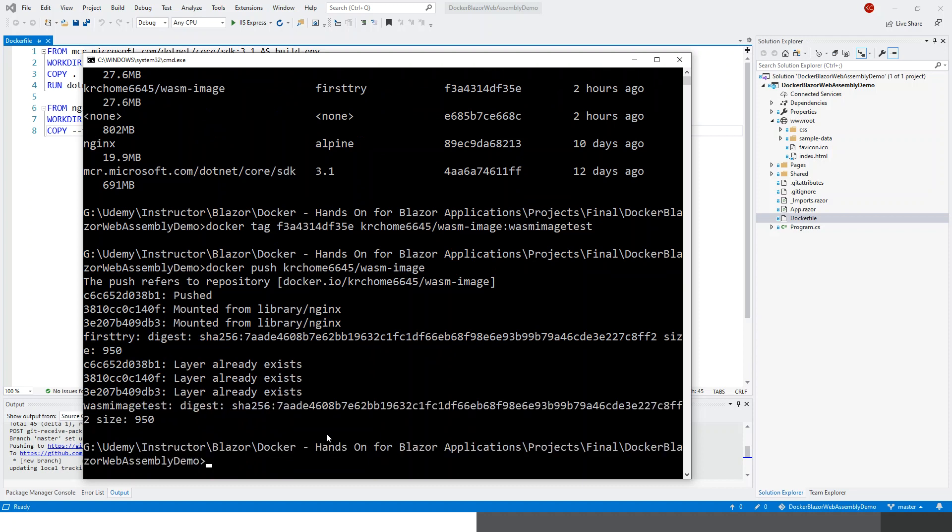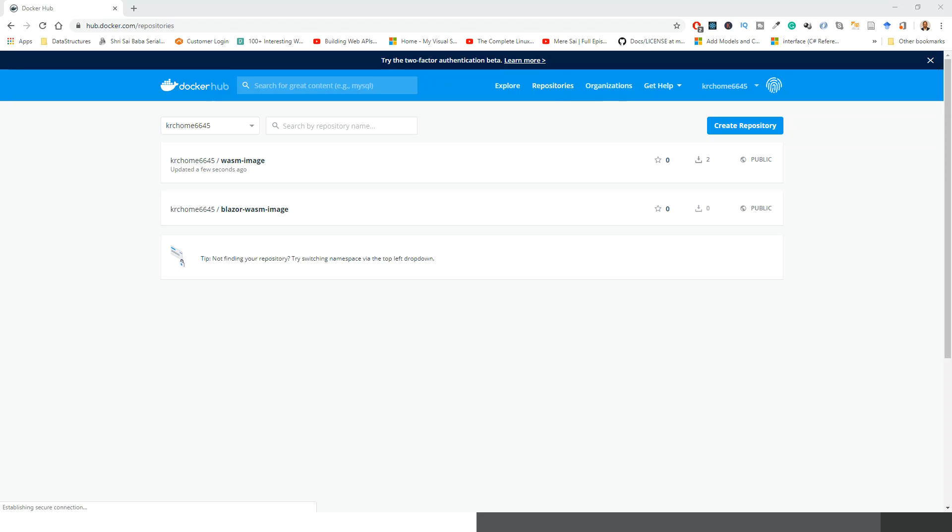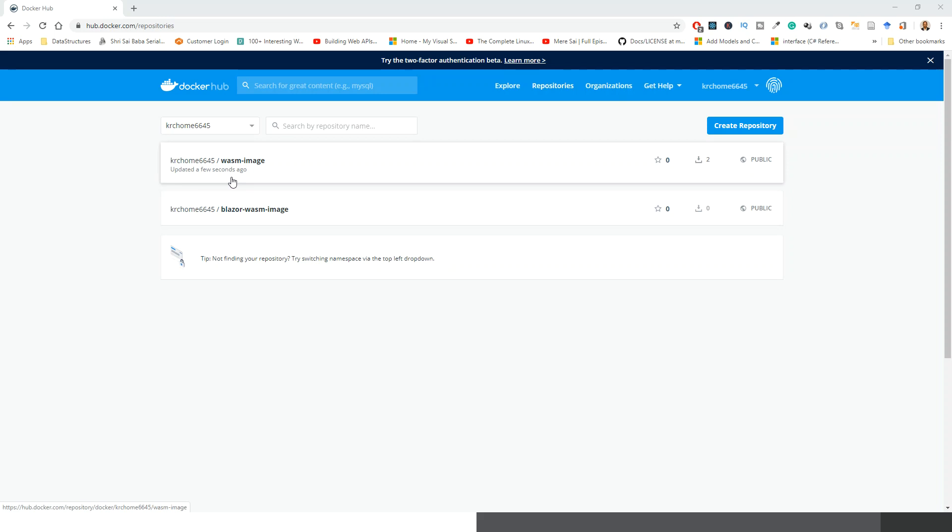So this is the image that it created and pushed to my remote repository. Let us check it on Docker Hub. Now I have refreshed and you can see krcm6645/wasm-image updated a few seconds back.